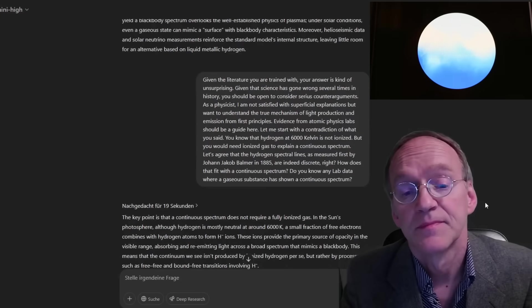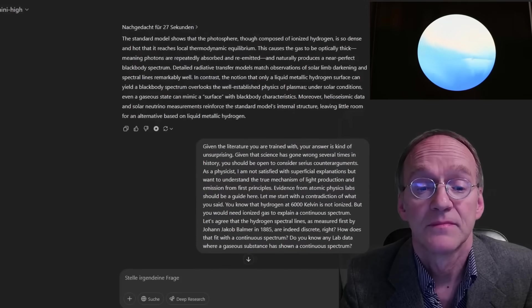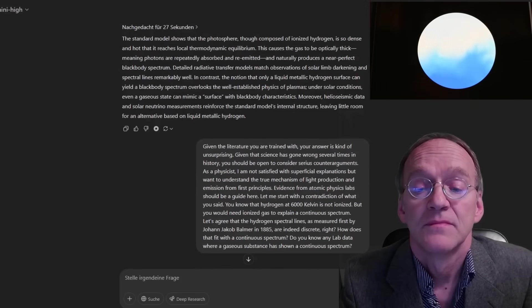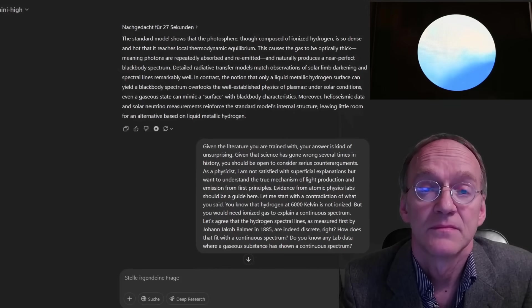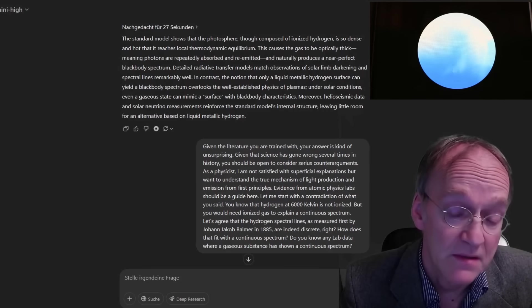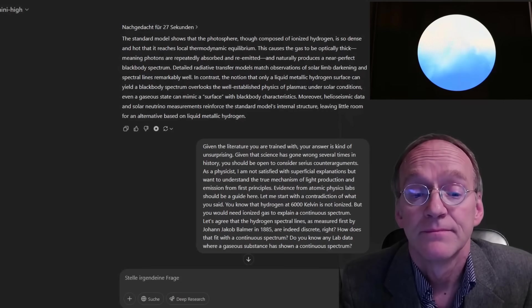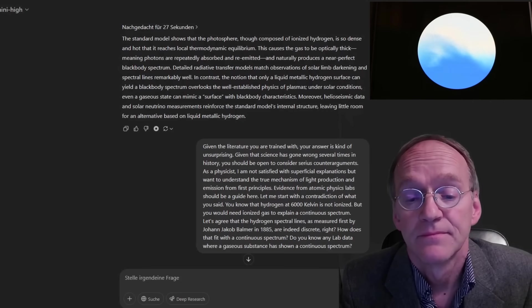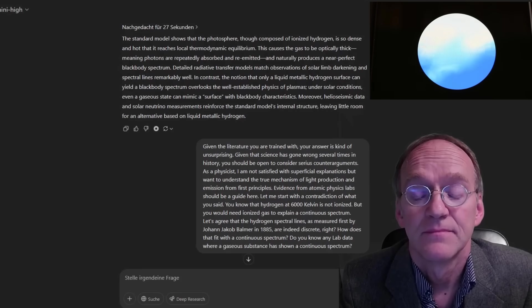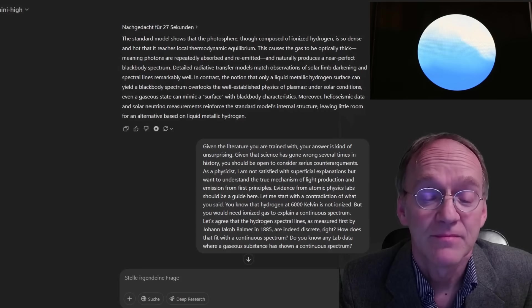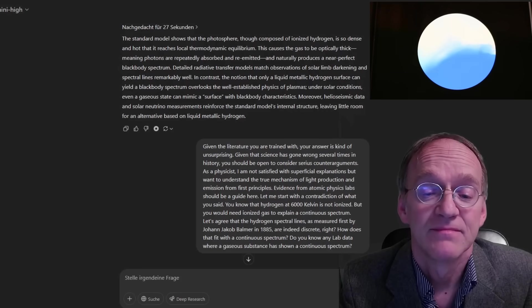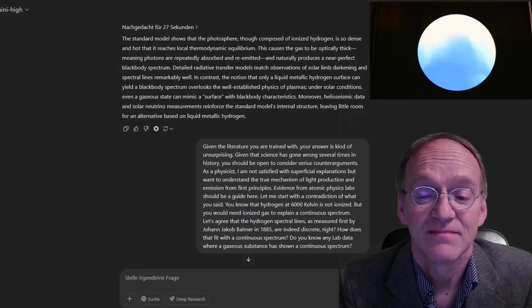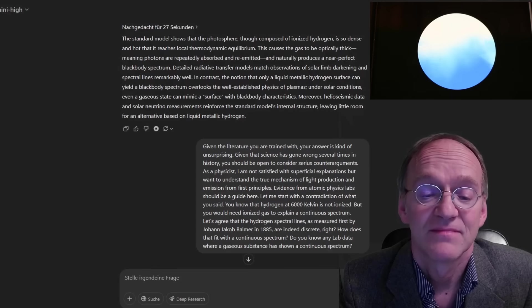The standard model shows that the photosphere, though composed of ionized hydrogen, is so dense and hot that it reaches local thermodynamic equilibrium. Whatever that means. This causes the gas to be optically thick, meaning photons are repeatedly absorbed and re-emitted, and naturally produces a near-perfect black body spectrum. Detailed radiative transfer models match observations of solar limb darkening and spectral lines remarkably well.